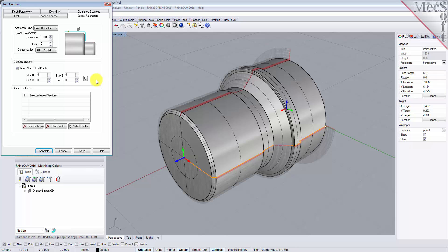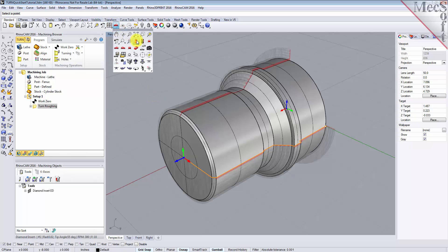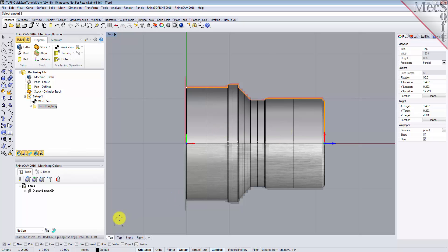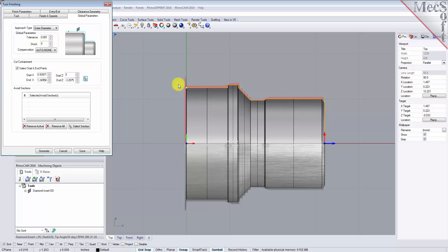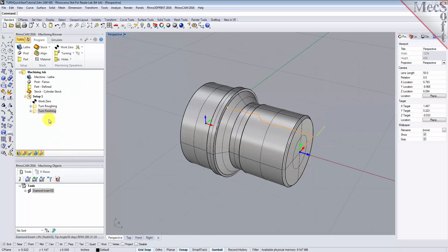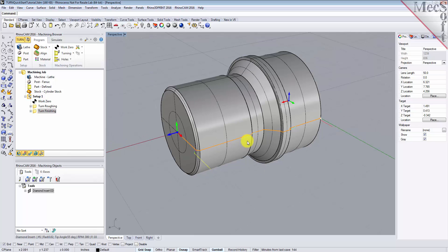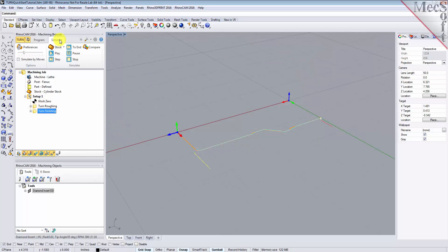Click the Pick button — this minimizes the dialog and prompts you to select Start and End Points. From the View Toolbar, switch to the Top View. With the End Snap toggle on, select the point on each end of the part. The Turn Finishing dialog reappears and displays Start and End Point coordinate values for the Cut Containment. Leaving all other parameters with default settings, pick Generate. The operation is generated and listed in the Operations tree in the Machining Browser. To verify the toolpath, make sure it's selected in the Operations tree, select the Simulate tab, orient the view, and pick Play.